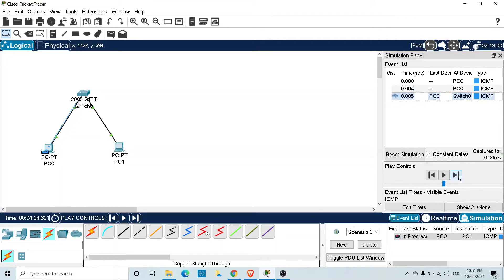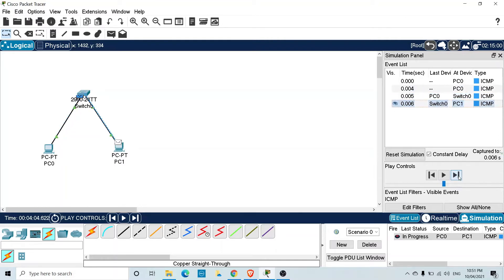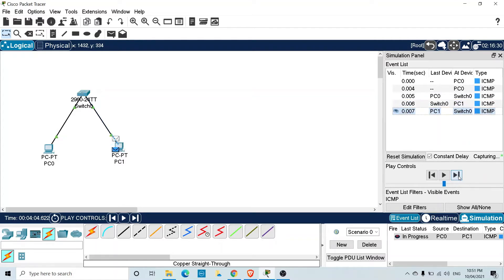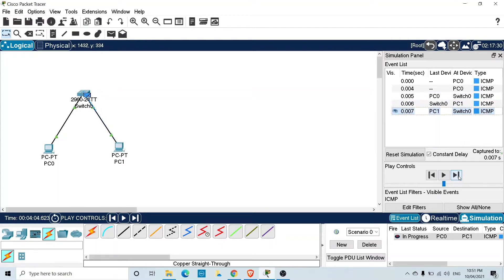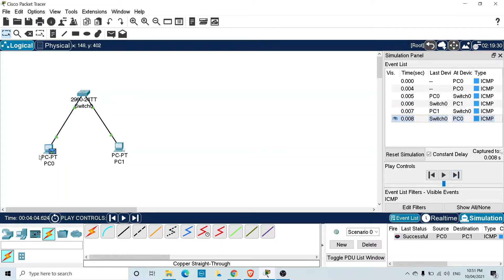You can see the packet goes to the switch and the switch forwards it to the destination. The destination responds back, it comes to the switch, and the switch hands the response back to the source node. The result is successful — you can see in the bottom right that both computers are able to reach each other, verified with ping.